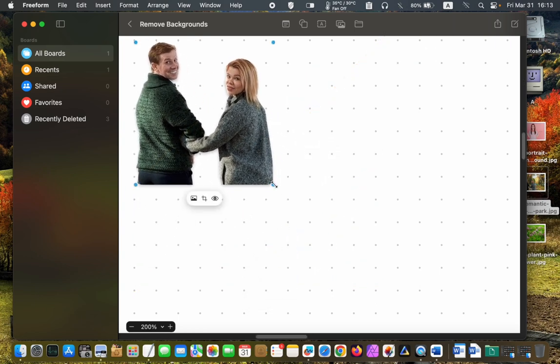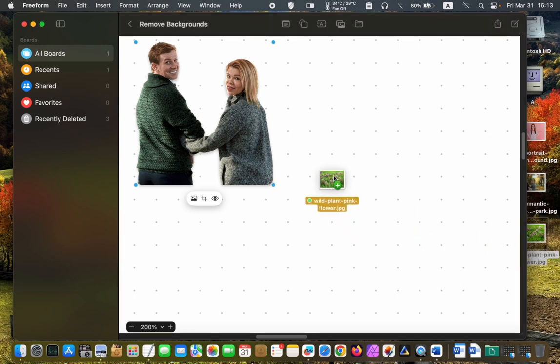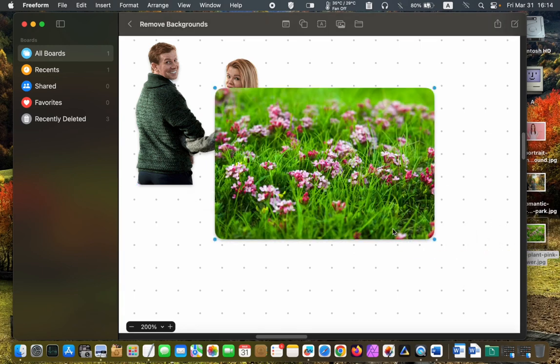If you want to use a different background with similar colors, there is no need to be concerned about minor details.